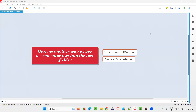Hello all, welcome to this session. In this session, I am going to answer one of the Selenium interview questions. That is, give me another way where we can enter text into the text fields using Selenium. Let me answer.